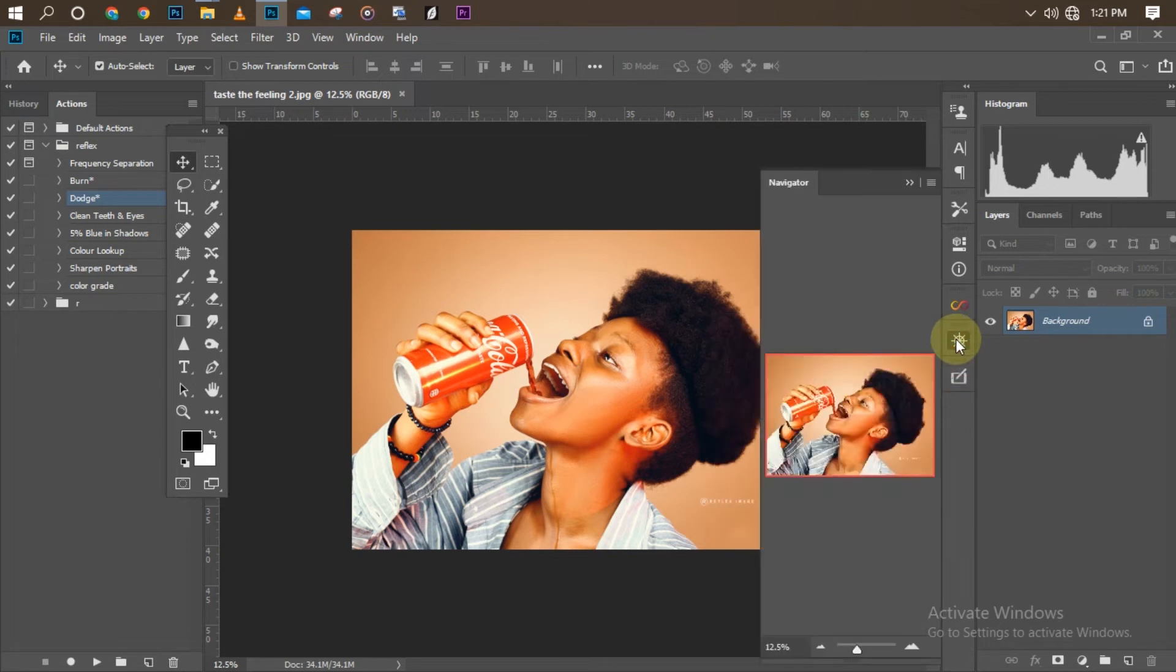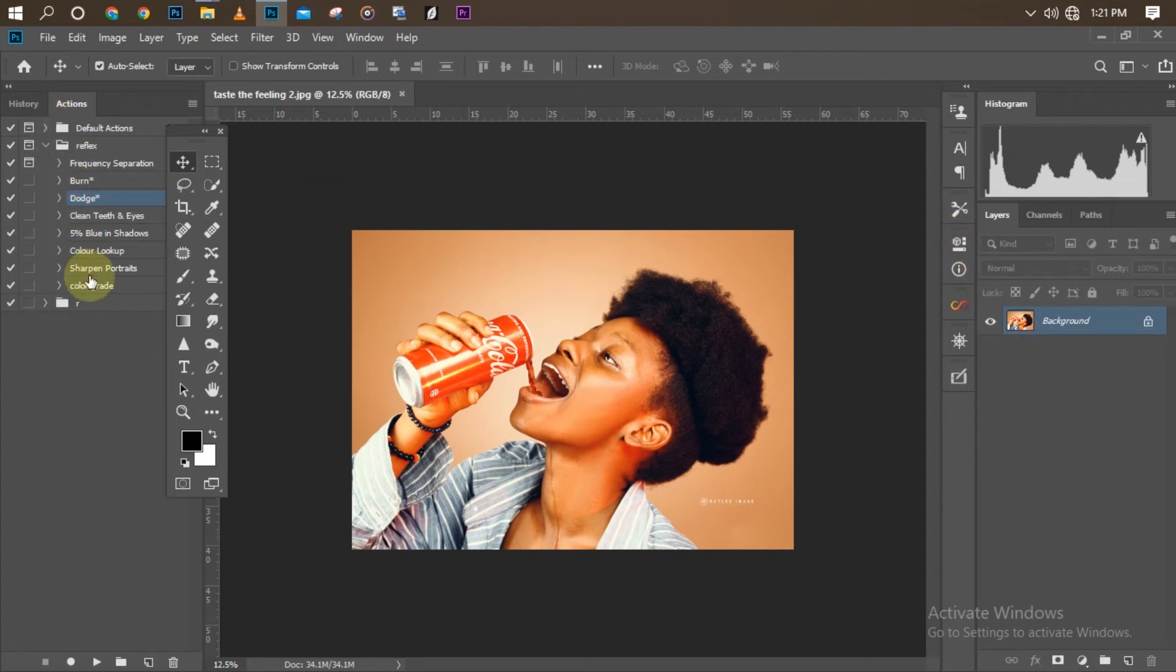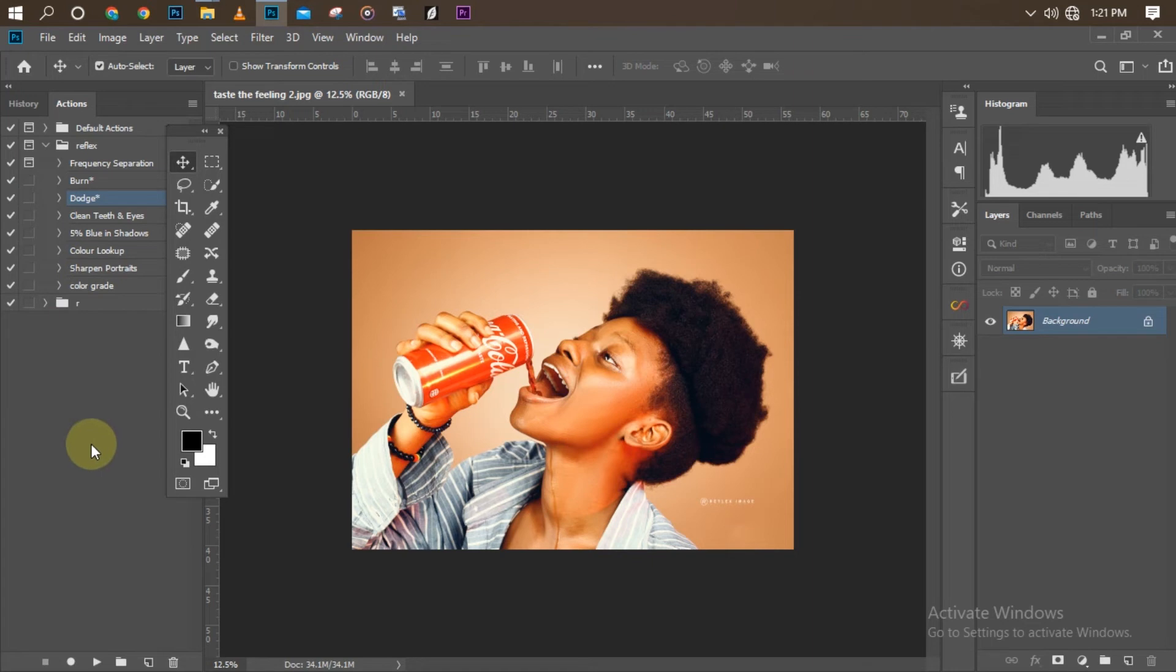These are my action panels. I mostly use actions for my retouching, that's why I've brought my actions to my left-hand side. It's a bit easier for me to pick there.